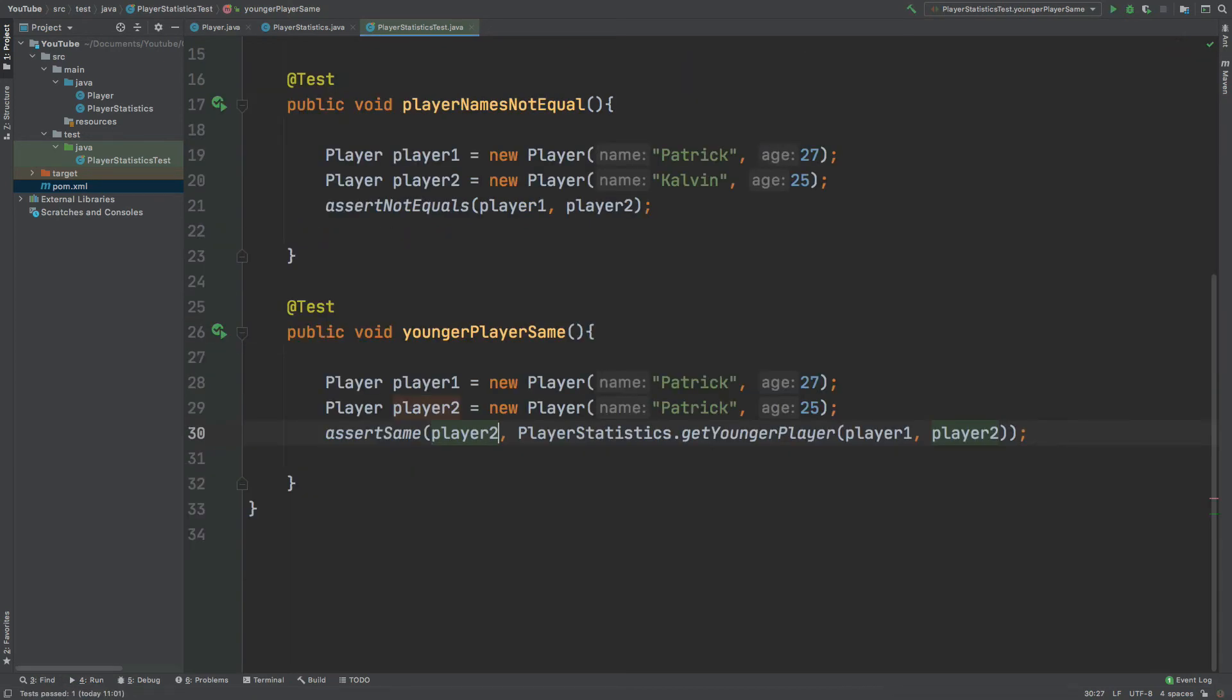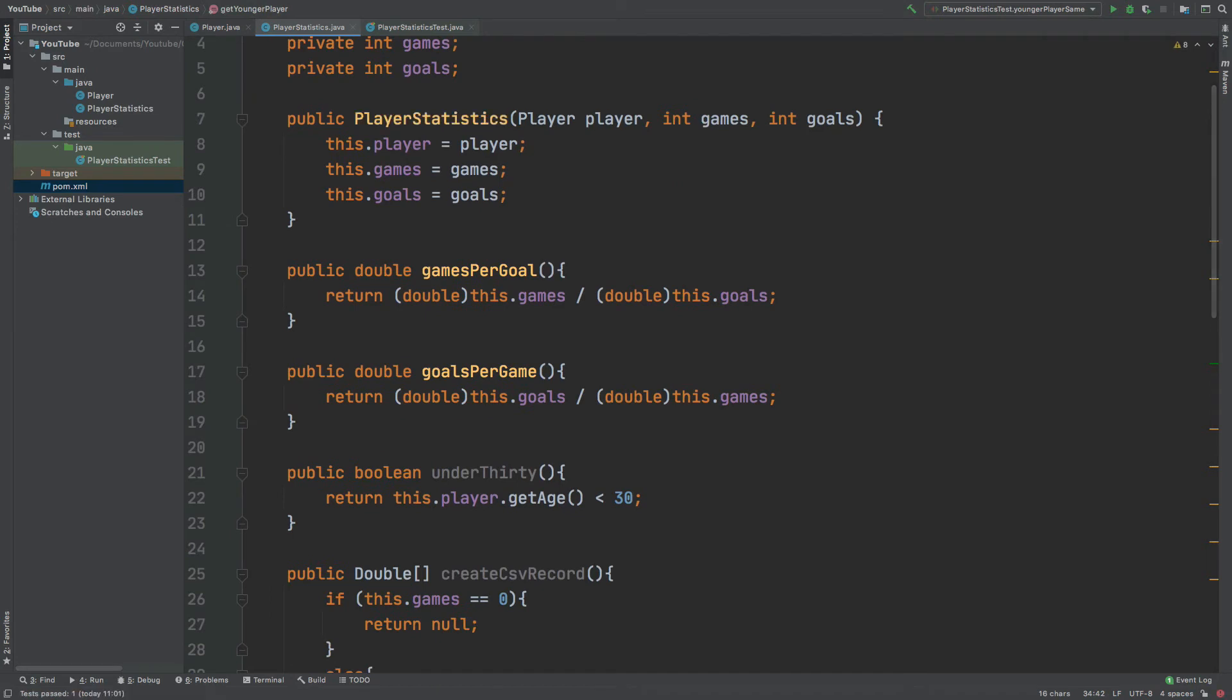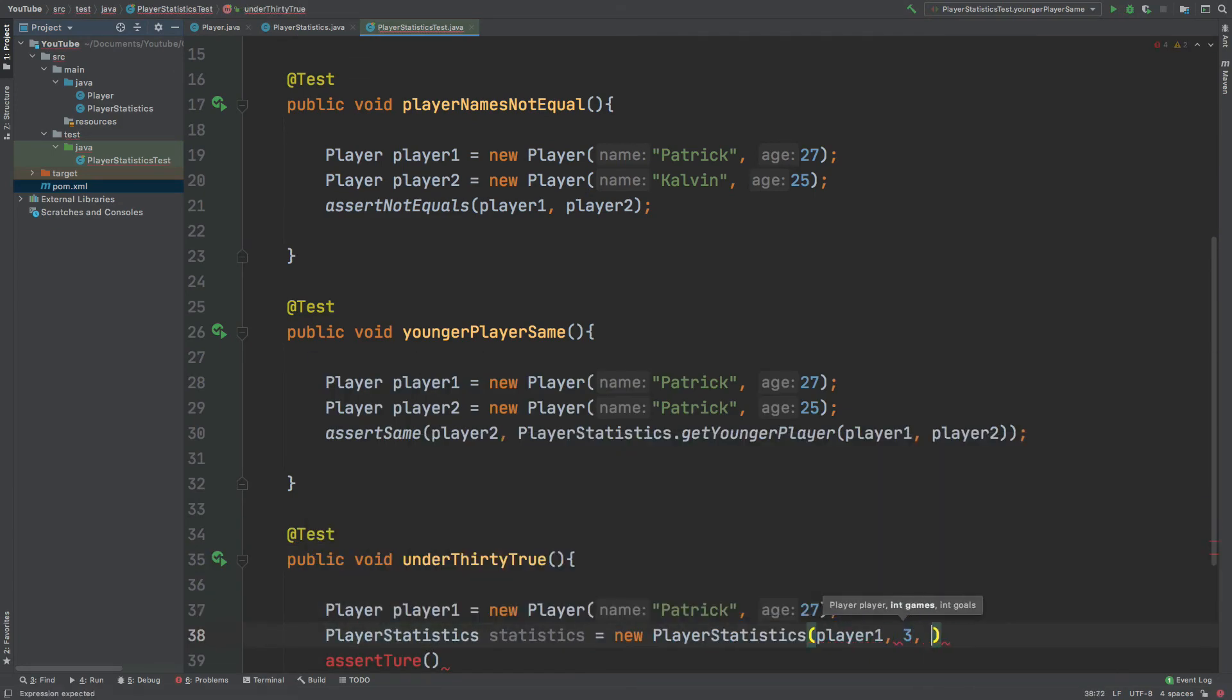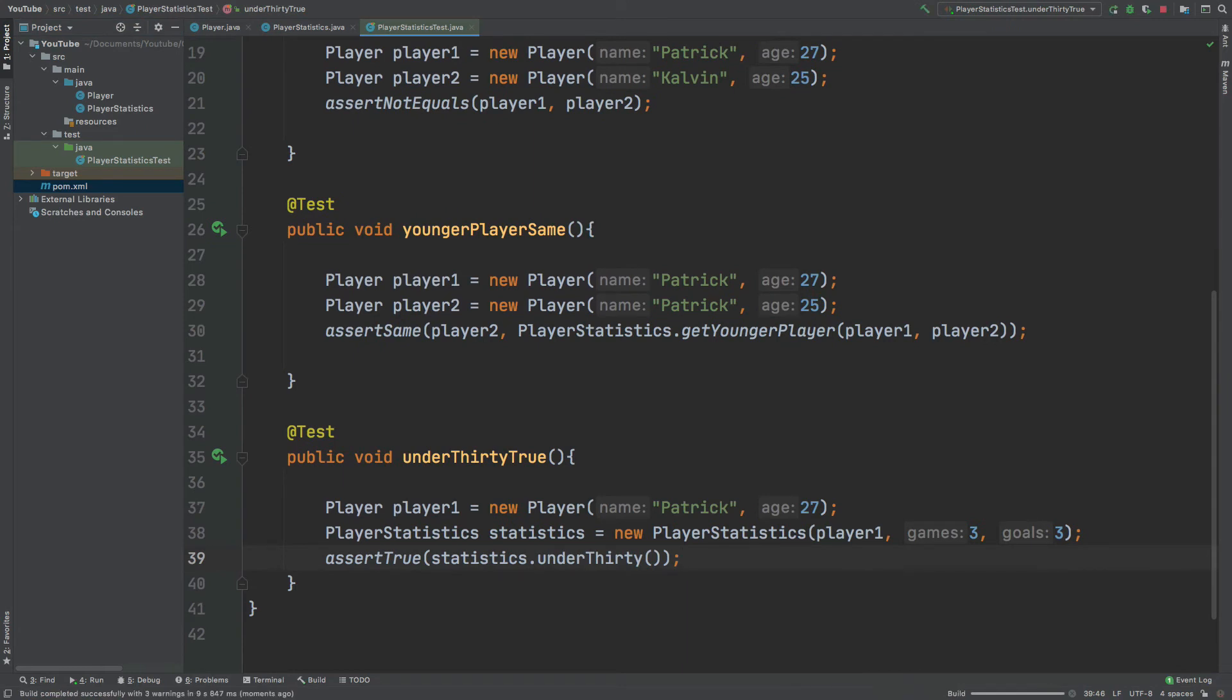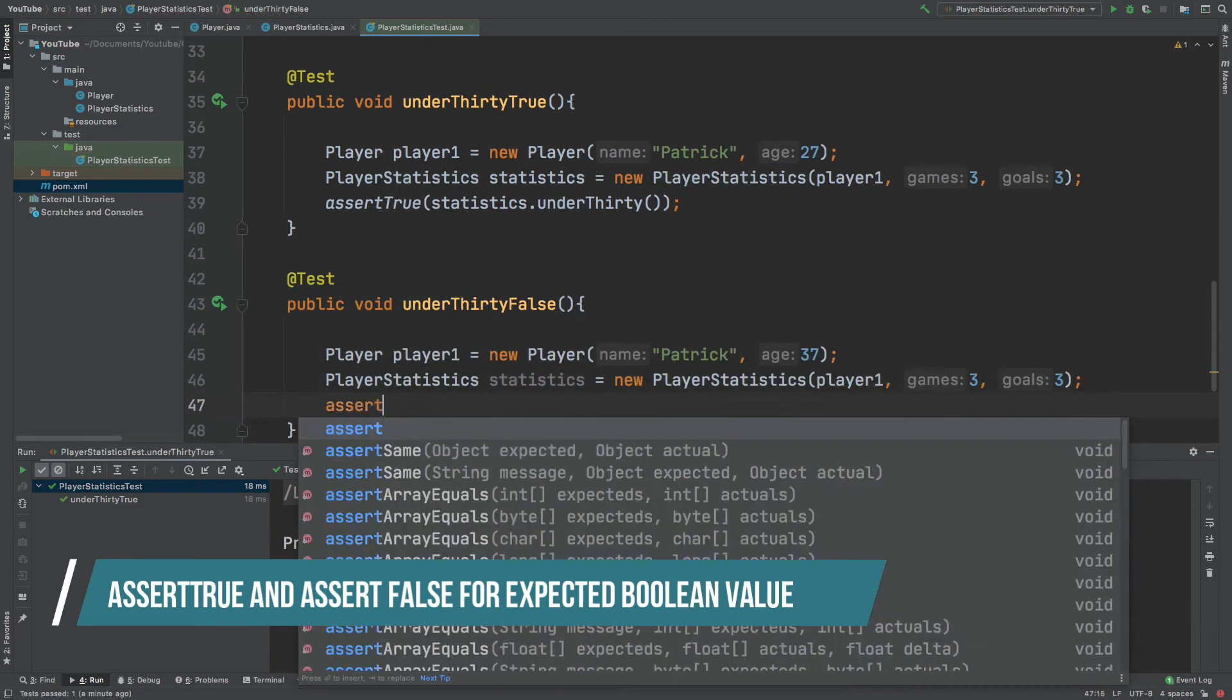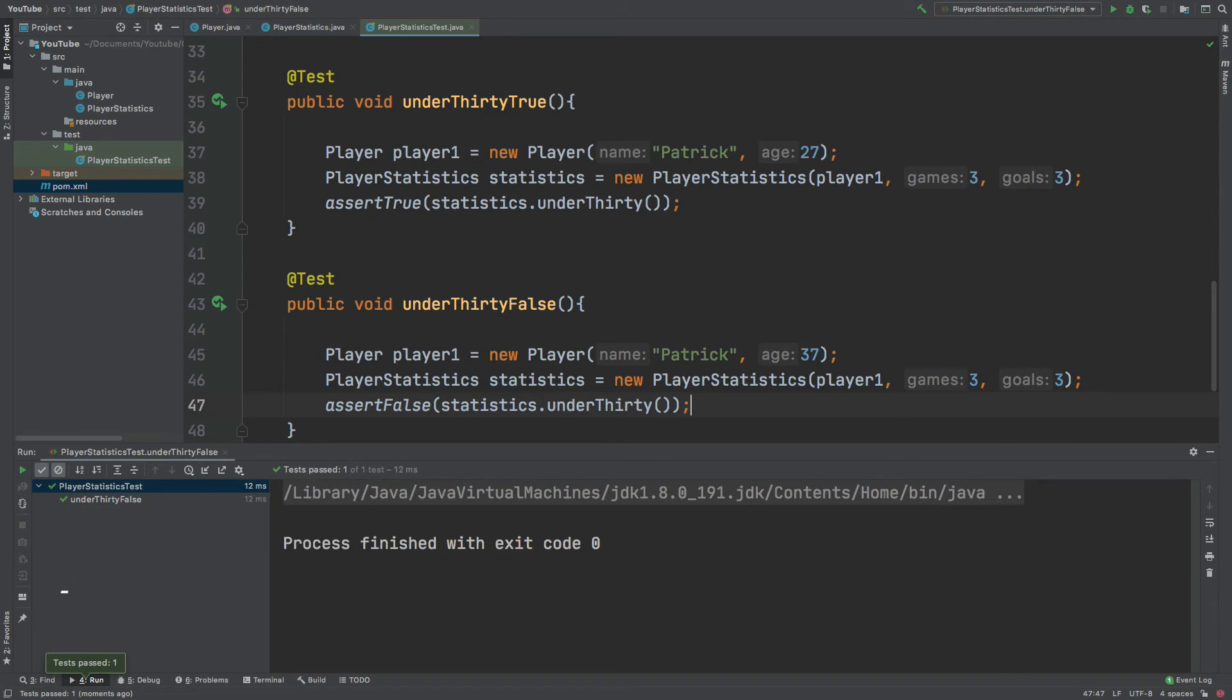We are able to assert upon a boolean value which will allow us to test the under 30 method. So the under 30 will return whether the player is under 30 or not. So our player is under the age of 30 and therefore the statistics under 30 method will return true. We can also do the same for asserting a false boolean using assert false. So the assert false will pass because the player is not under 30, they're the age of 37, and the statistics under 30 will return false.